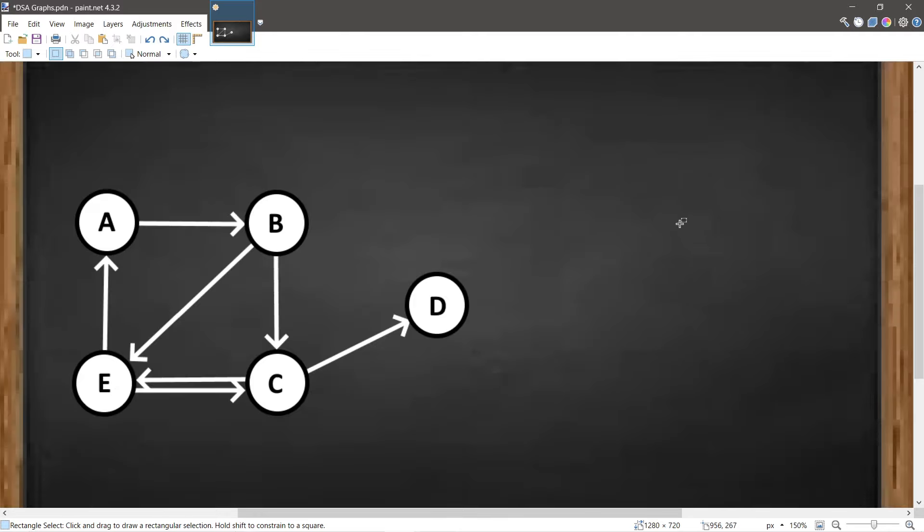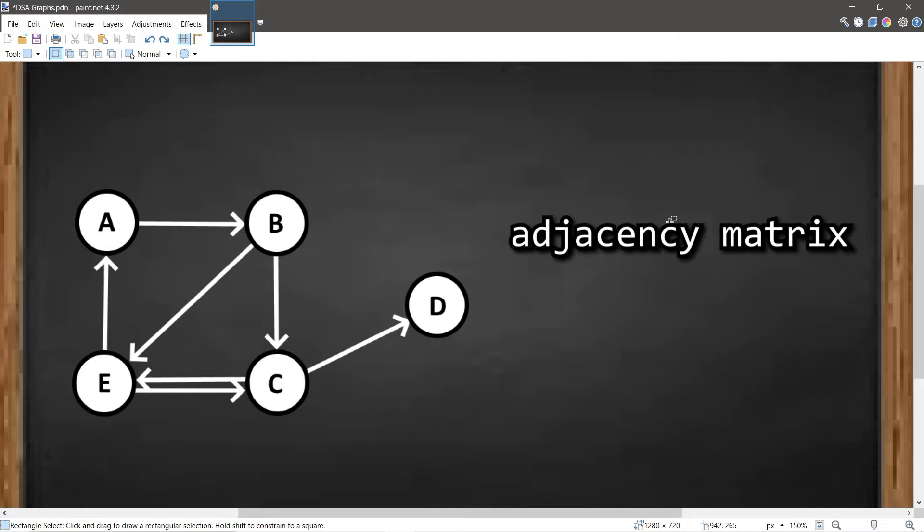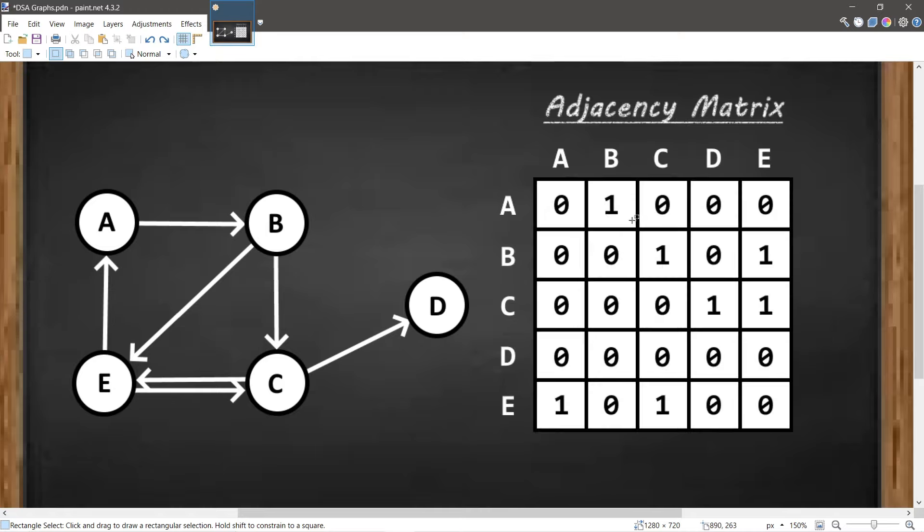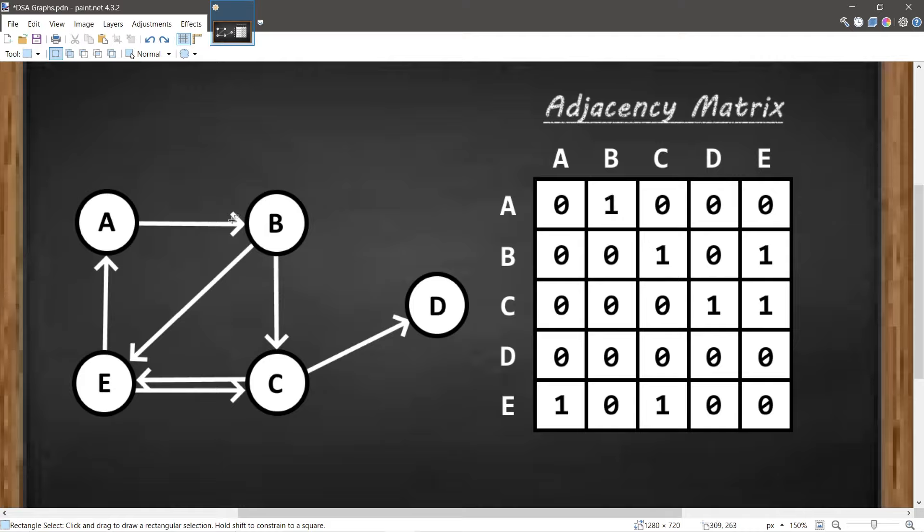With an adjacency matrix, we could create a 2D array—one row and one column for each node. If we need to check to see if there's adjacency between two nodes, we would first find the index of the node we're beginning at, let's say A, so we would go to Node A and then find the index of the node we're trying to travel to, so